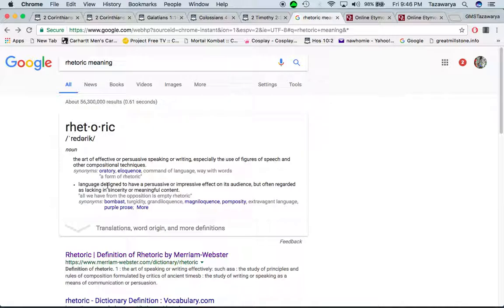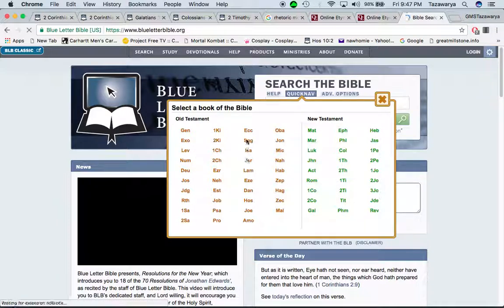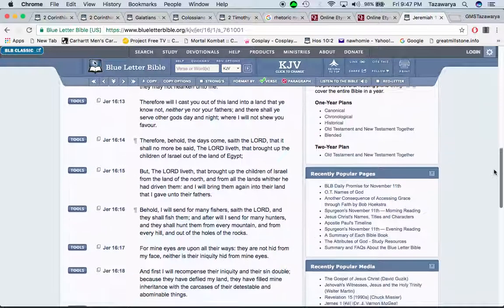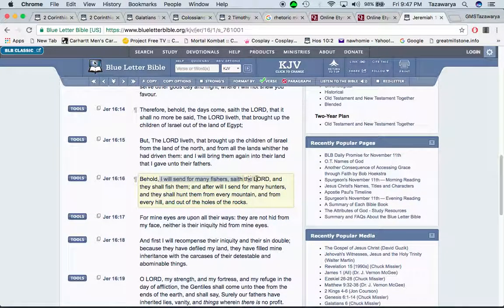A way with words is important. One example: when people walk by, there's the scripture in Jeremiah 16:16 — 'Behold, I will send for many fishers, said the Lord, and they shall fish them.' When we go out and speak, we try to bait people into having discourse or listening to this word.